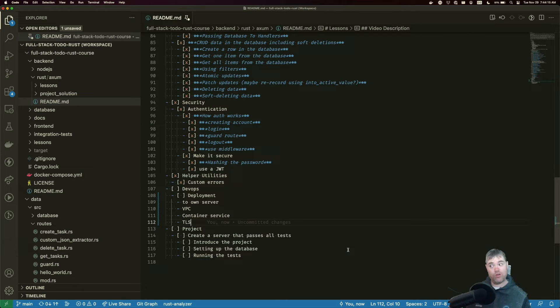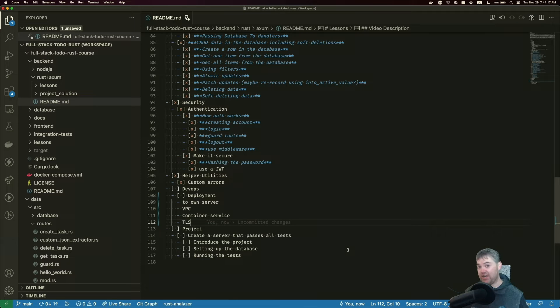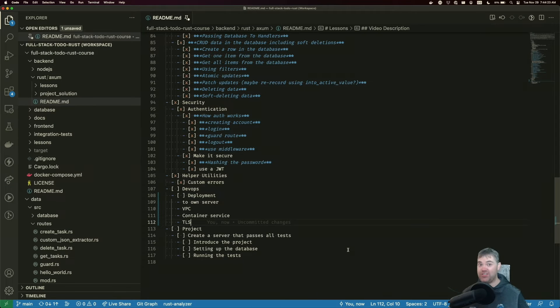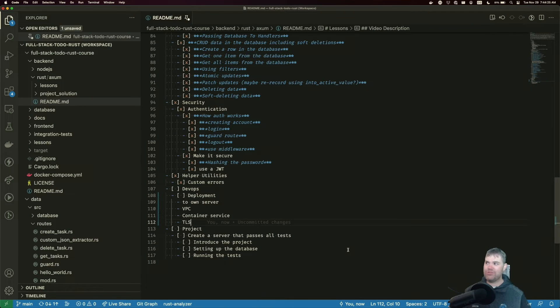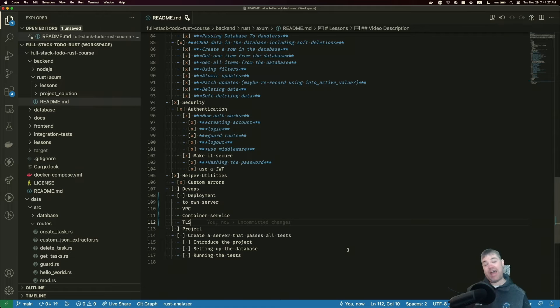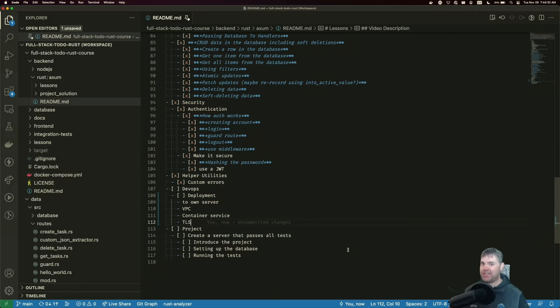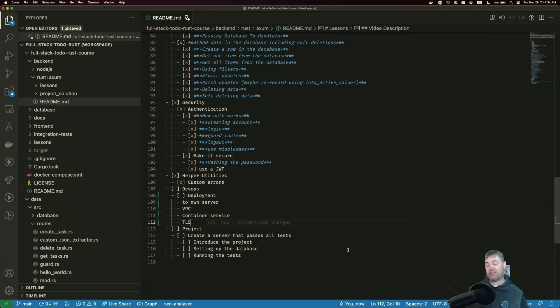Now, if you're going to go the route of not containerizing it, but you're going to run it on your own system, I highly recommend having some kind of NGINX or load balancer running outside of your binary. It could be on the same VPC or it could be outside of it.